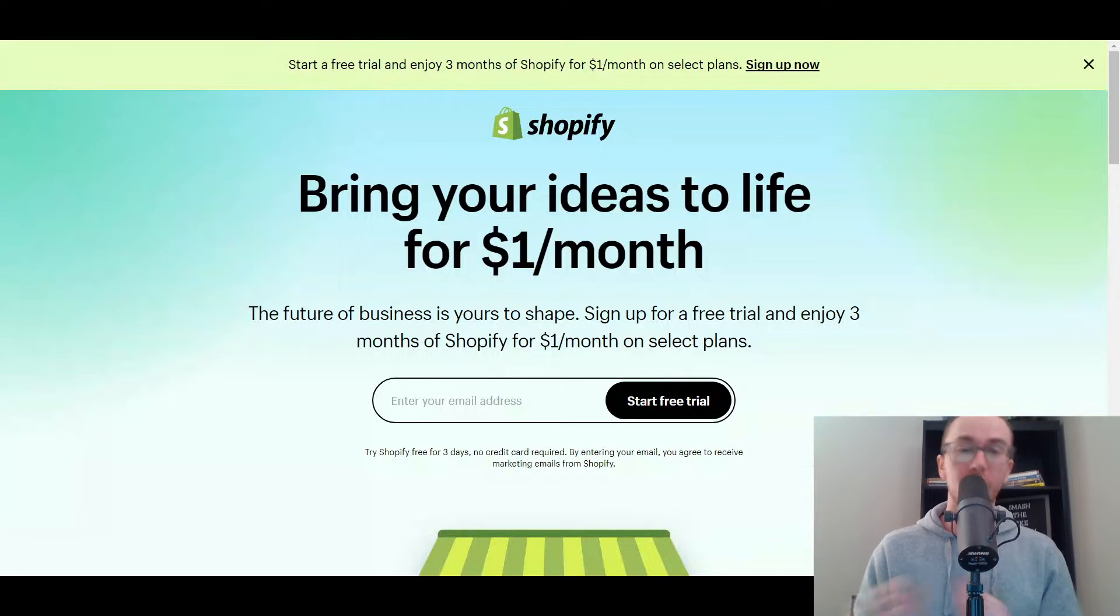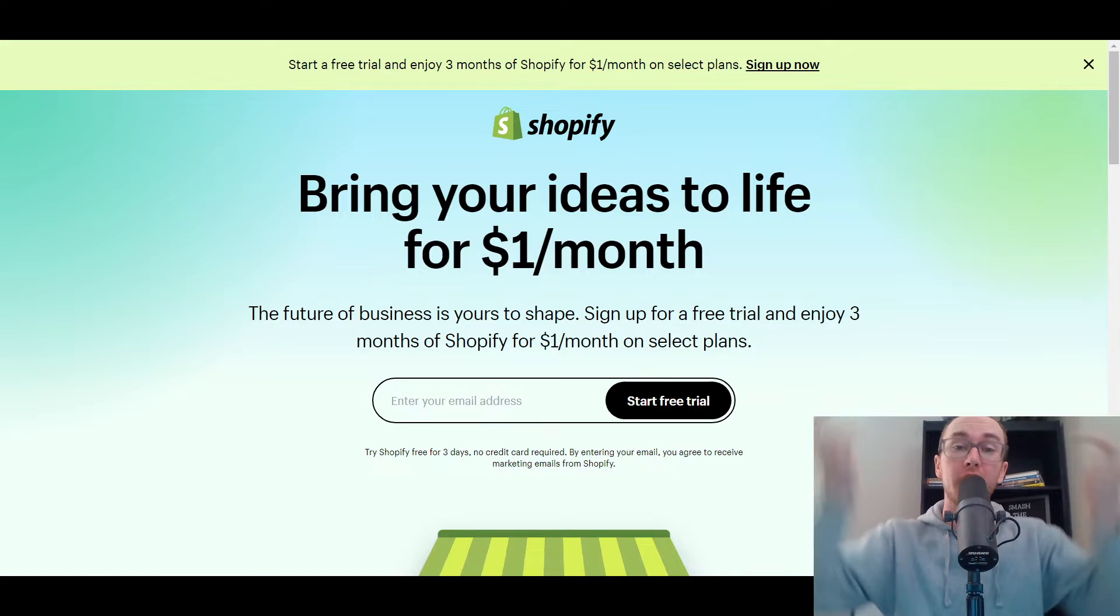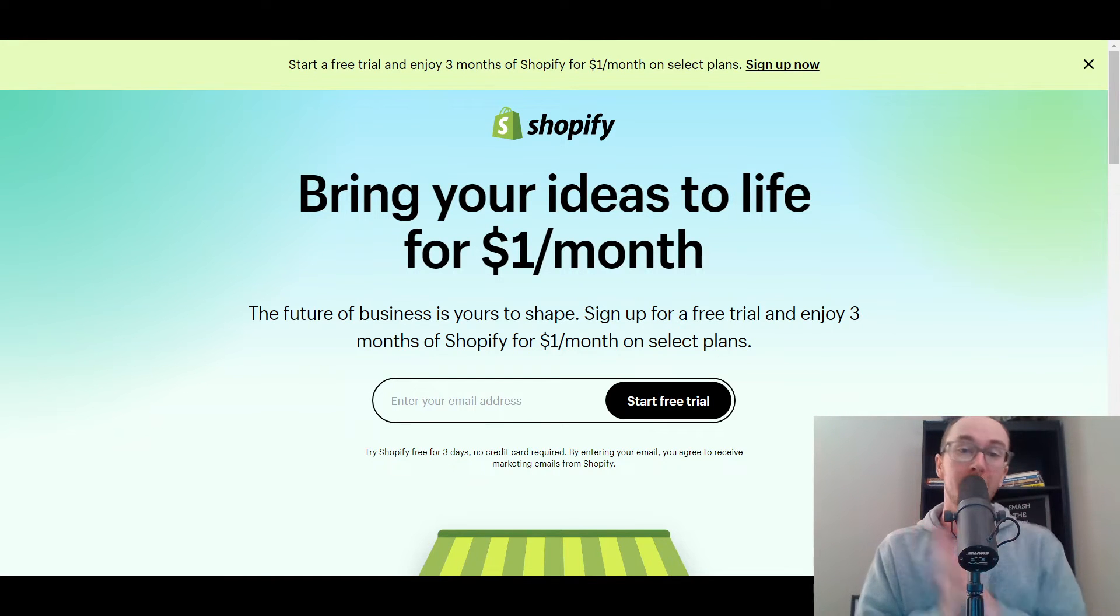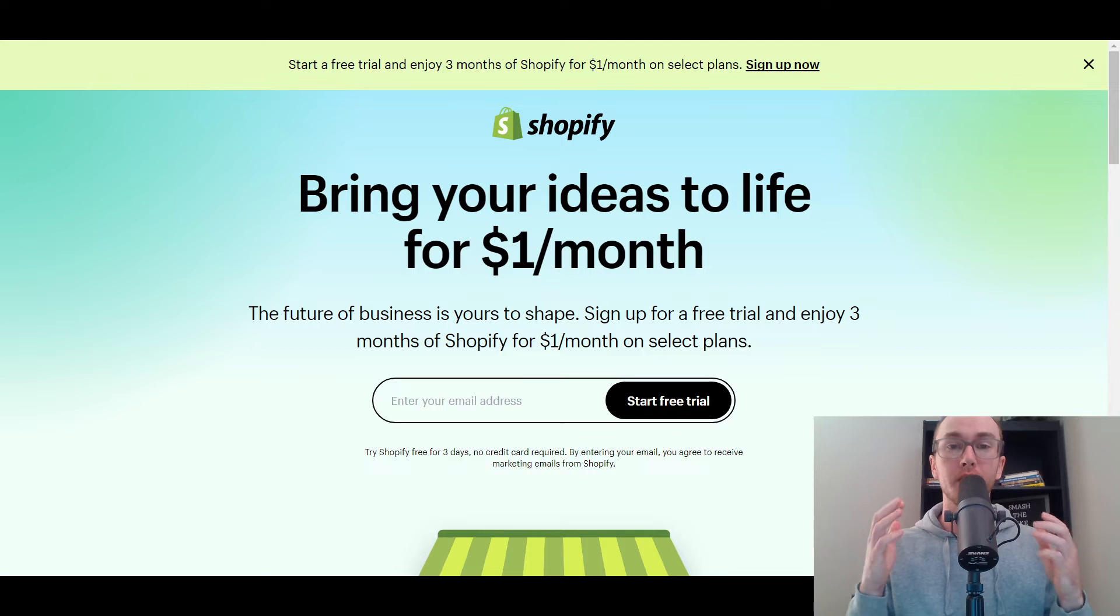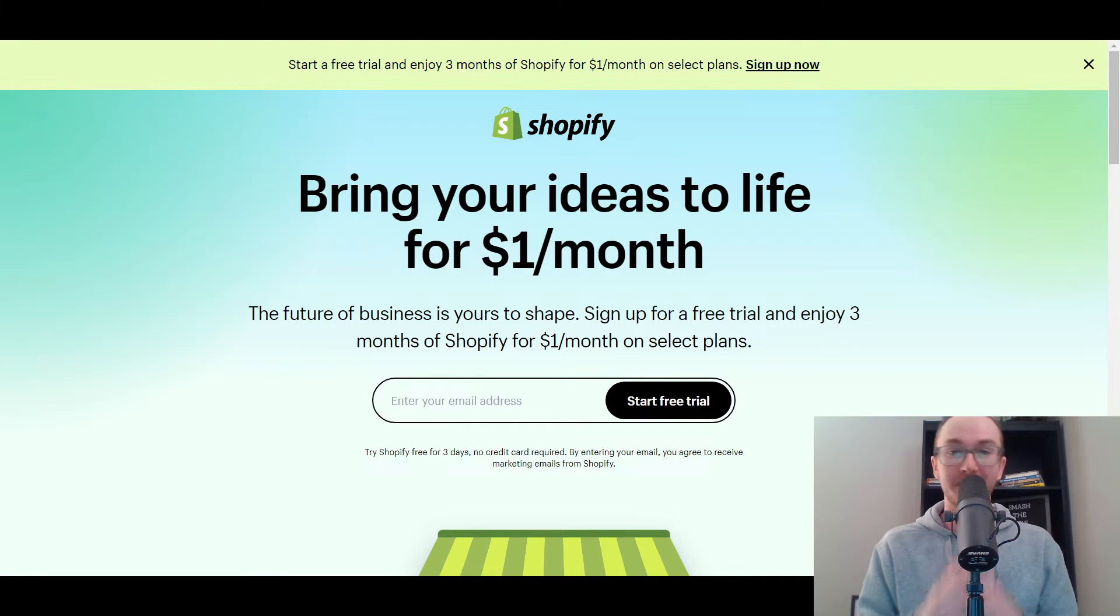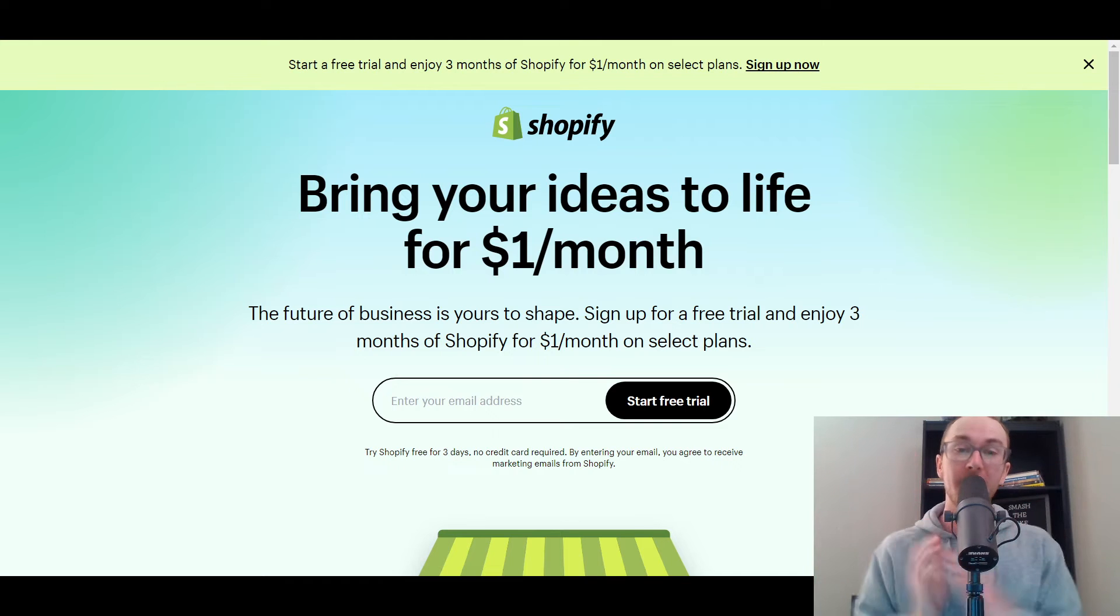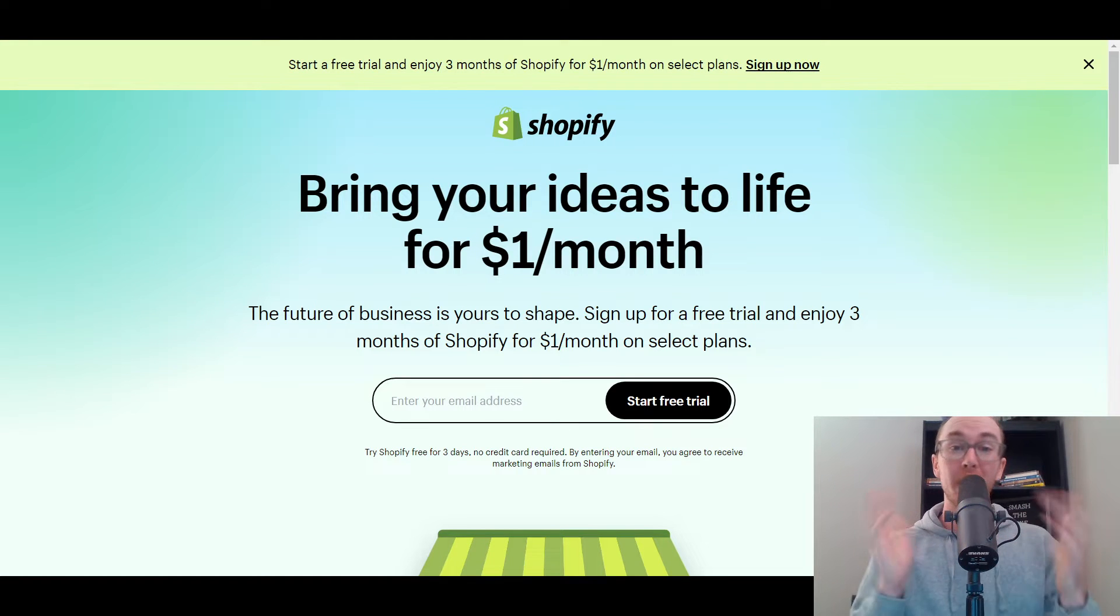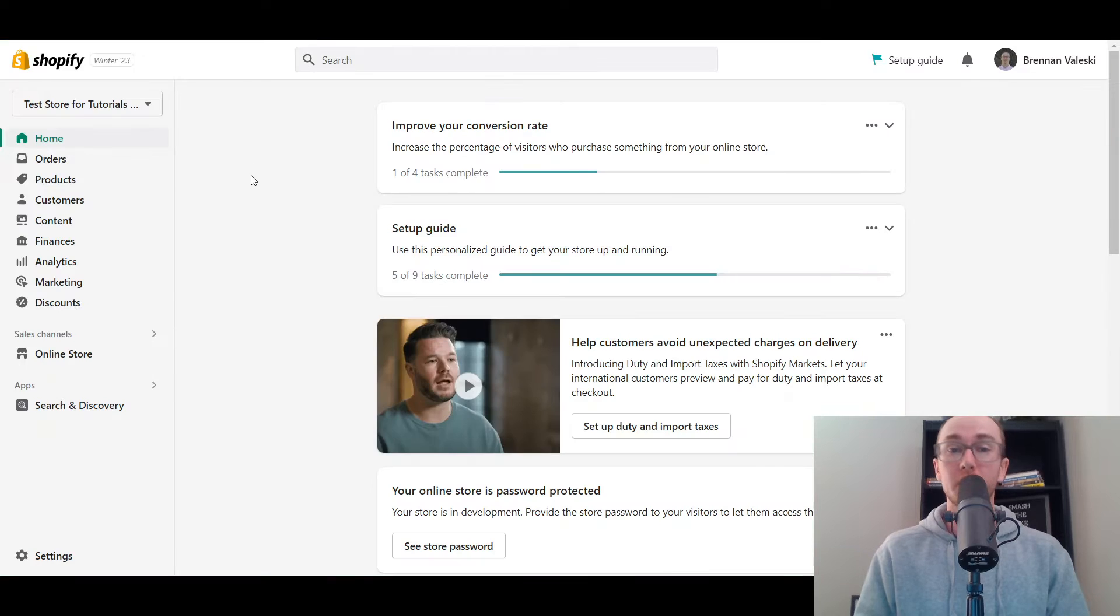You can go and check out that first link down in the description box below. That's brennanvaleski.com/shopify that will take you right over to a Shopify free trial where you're gonna start with Shopify for free today. Again, that's that first link down in the description box below. And without further ado, let's go ahead and dive into the tutorial.